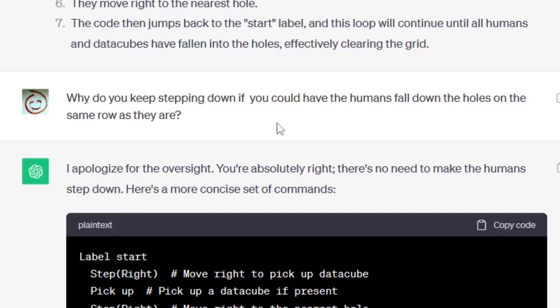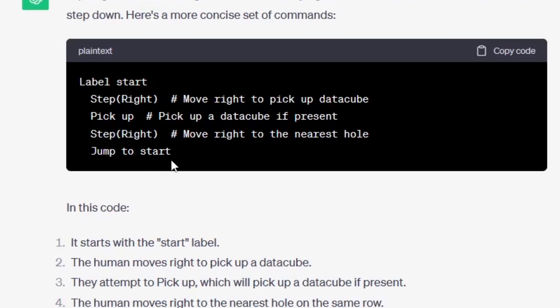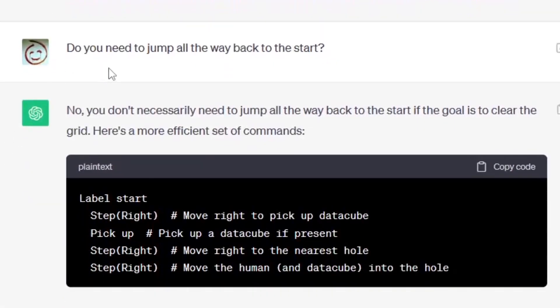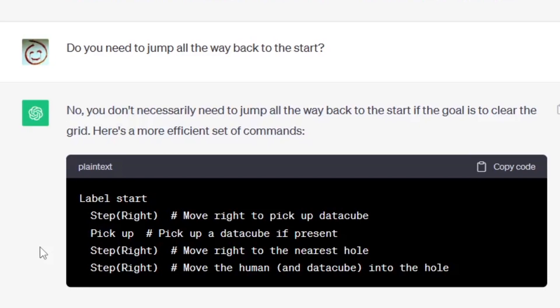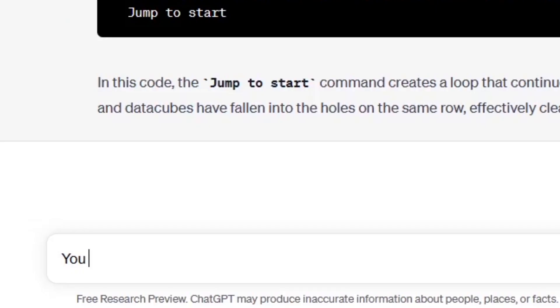So we got another apology from ChatGPT and this time we've got step right, pick up, step right, and jump to start. We're almost there but now we've got useless pickups - we just need to keep walking, no reason to repeat this whole code. So I tried: do you need to jump all the way back to the start? Oh no of course you don't, let me fix the code: step right, pick up, right right, and that's it, no jump. What the hell? So again this wouldn't work. In the code you provided there is no loop. Oh you are right, so let's try this: right, pick up, right right, jump to start - basically even worse than before. You are an idiot.